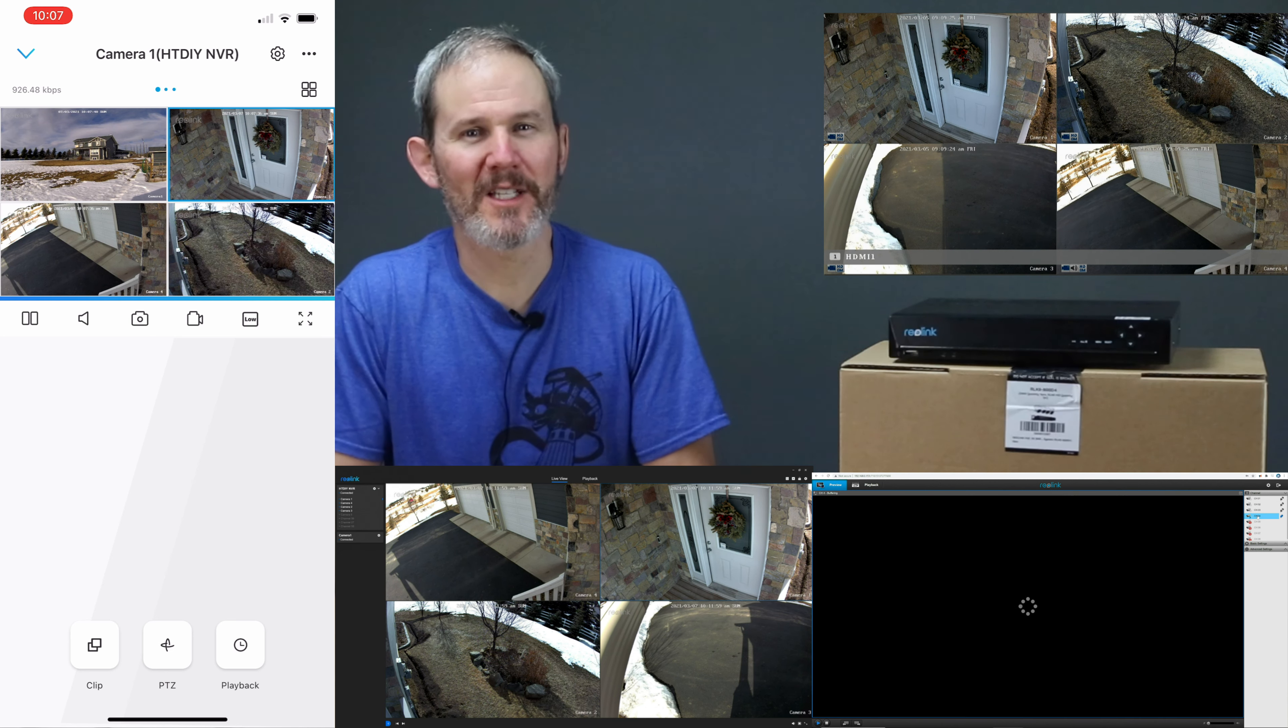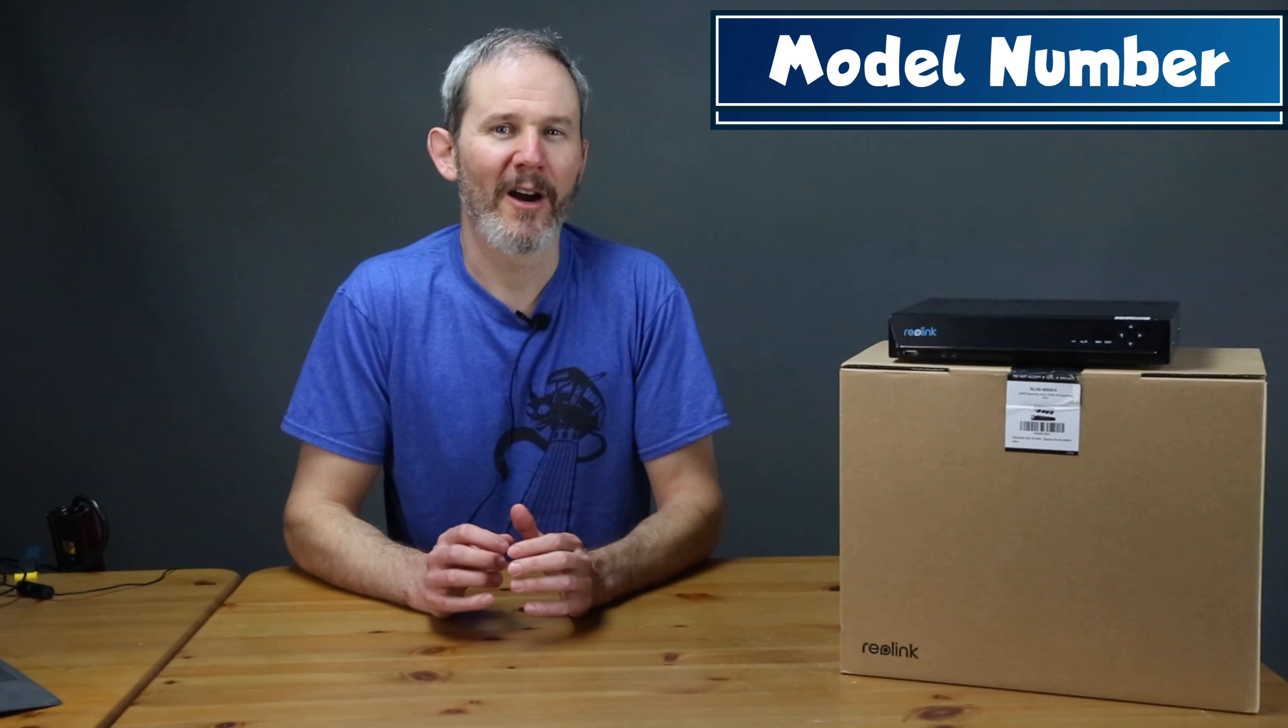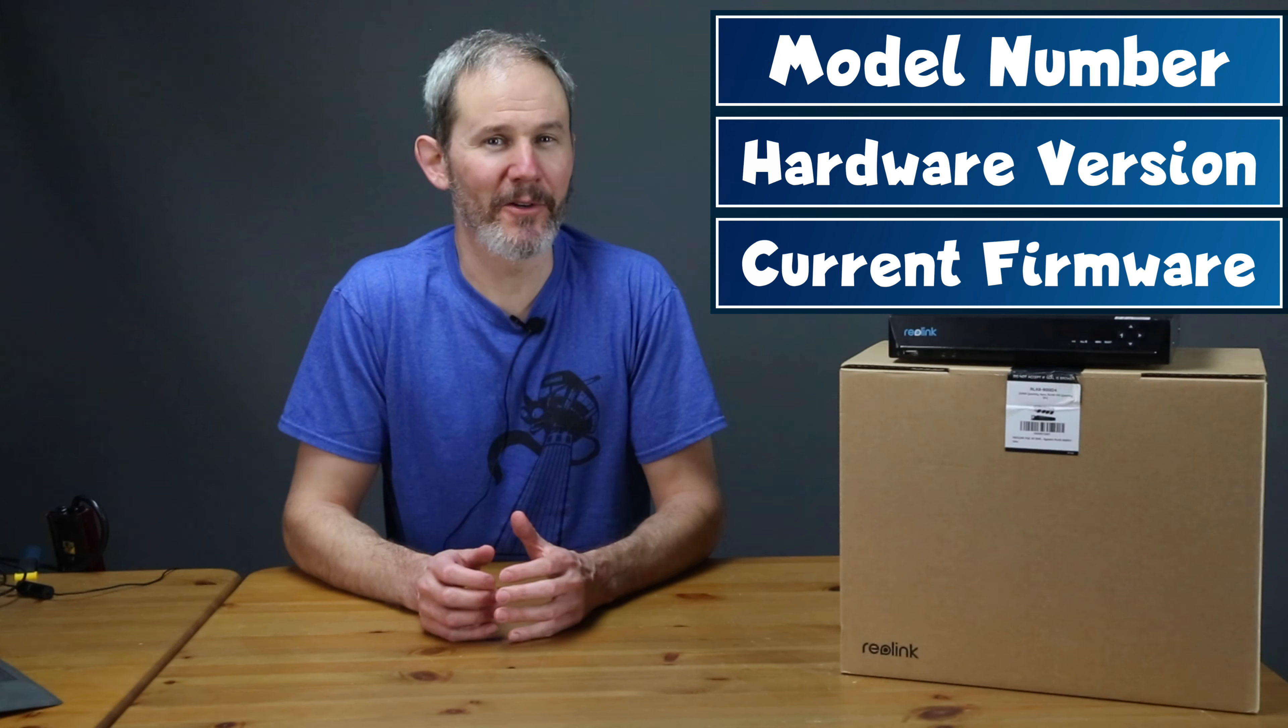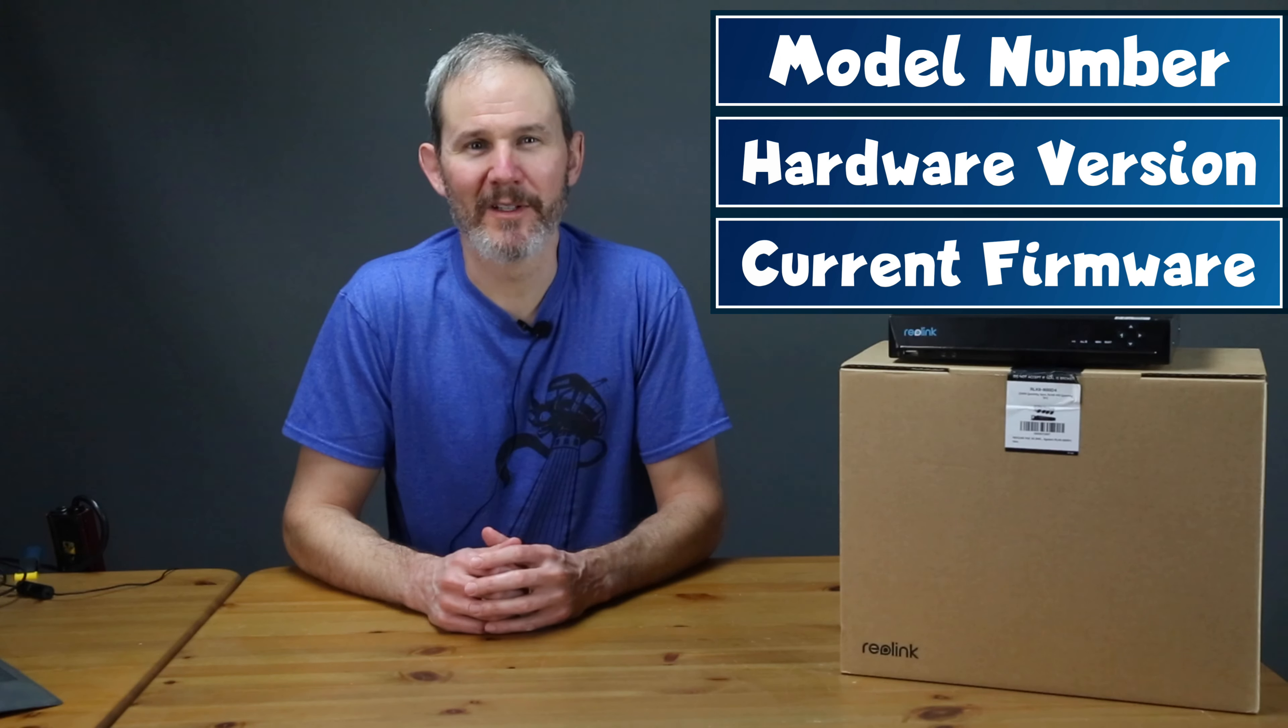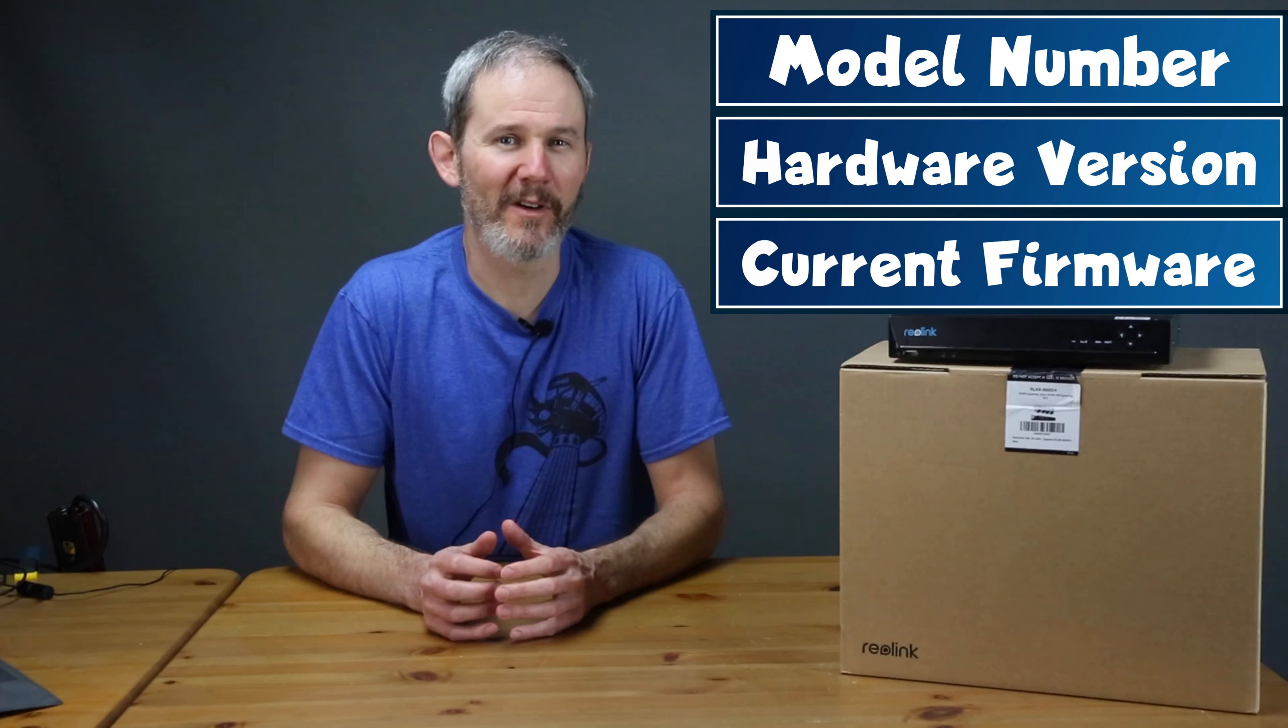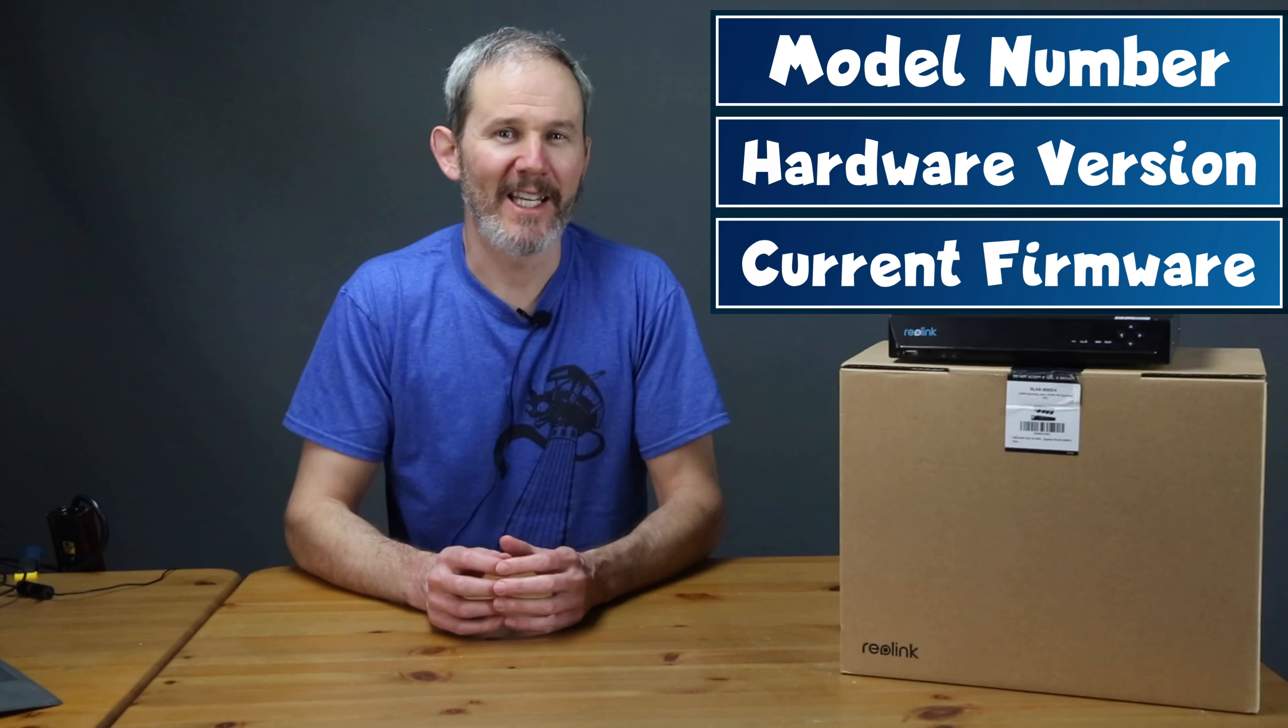The first step is to verify your NVR's model number, hardware version, and the current firmware. This is important because installing the wrong firmware on your system can damage it. Even if you think you know what model you have, do look it up.